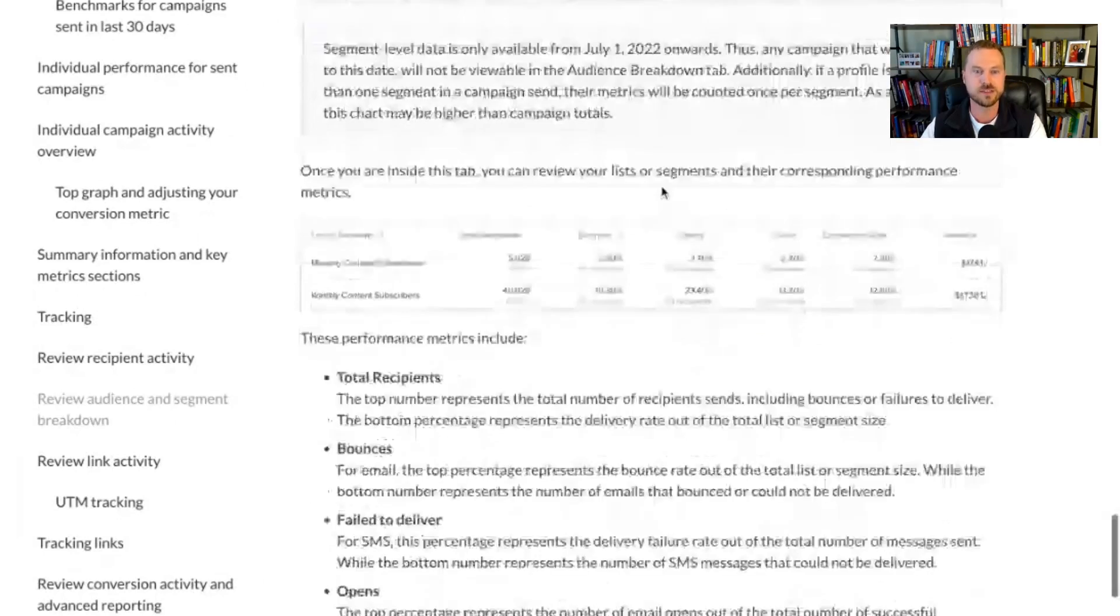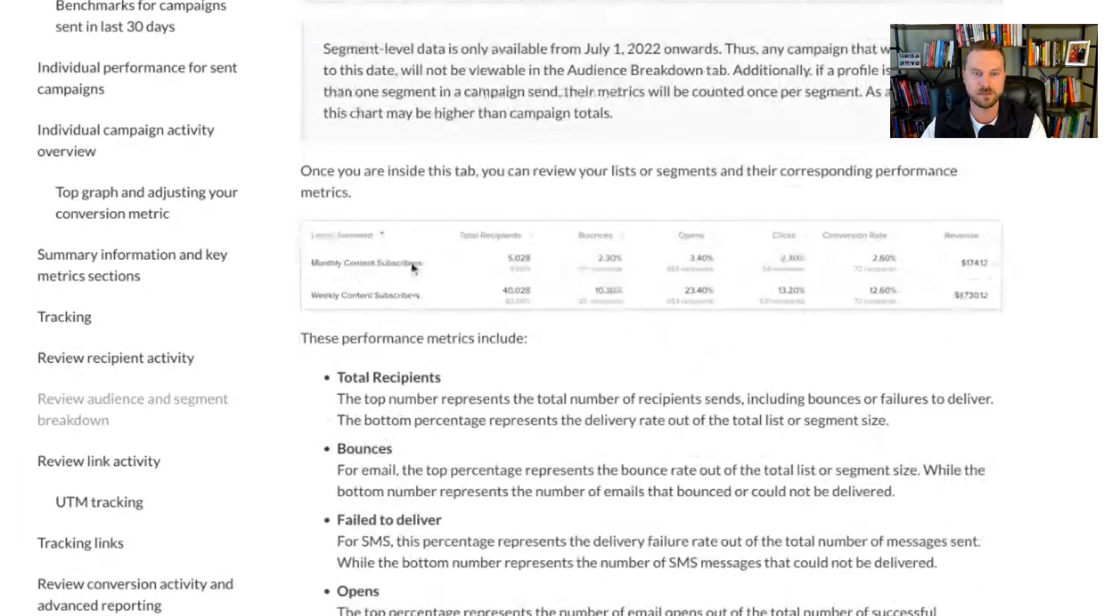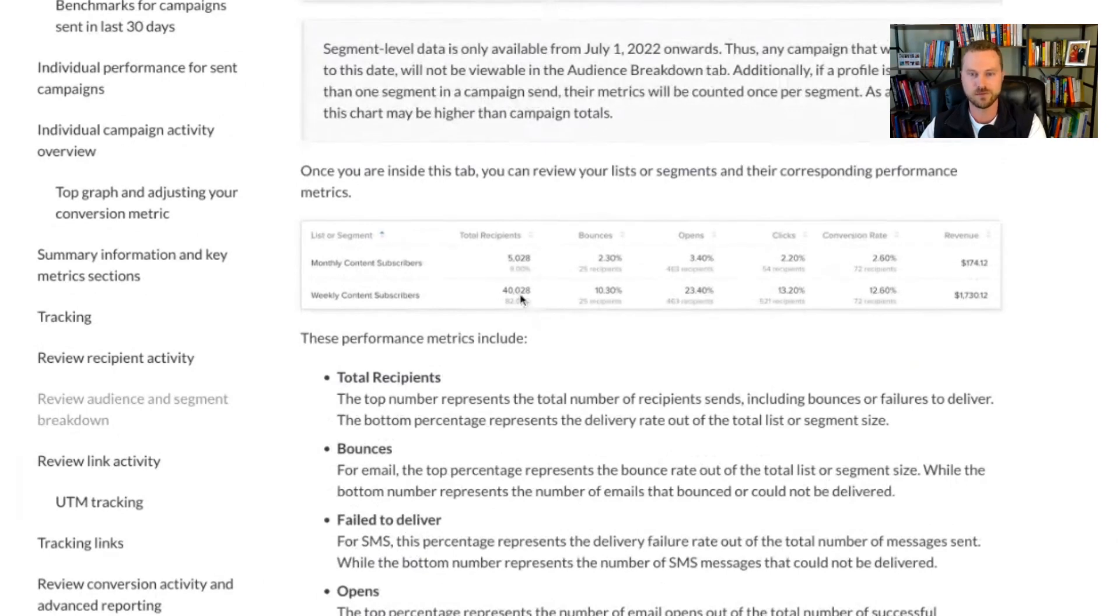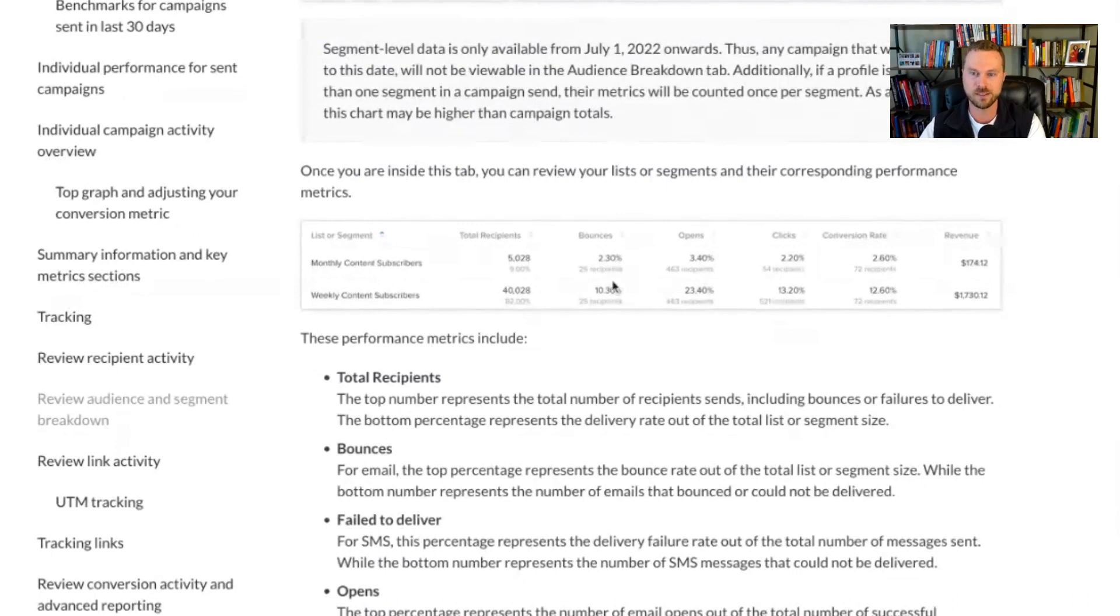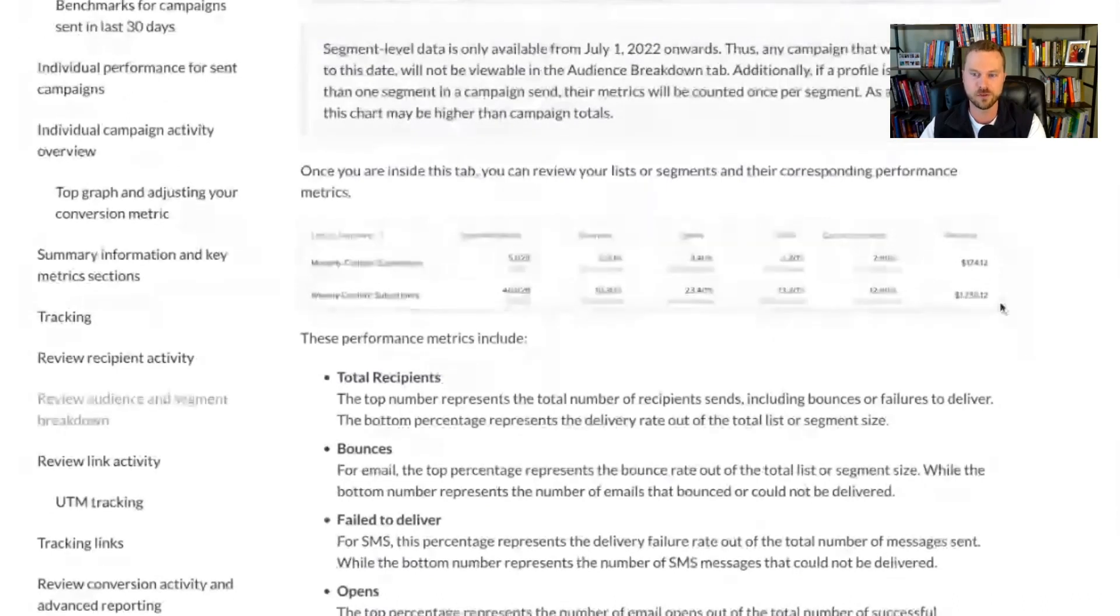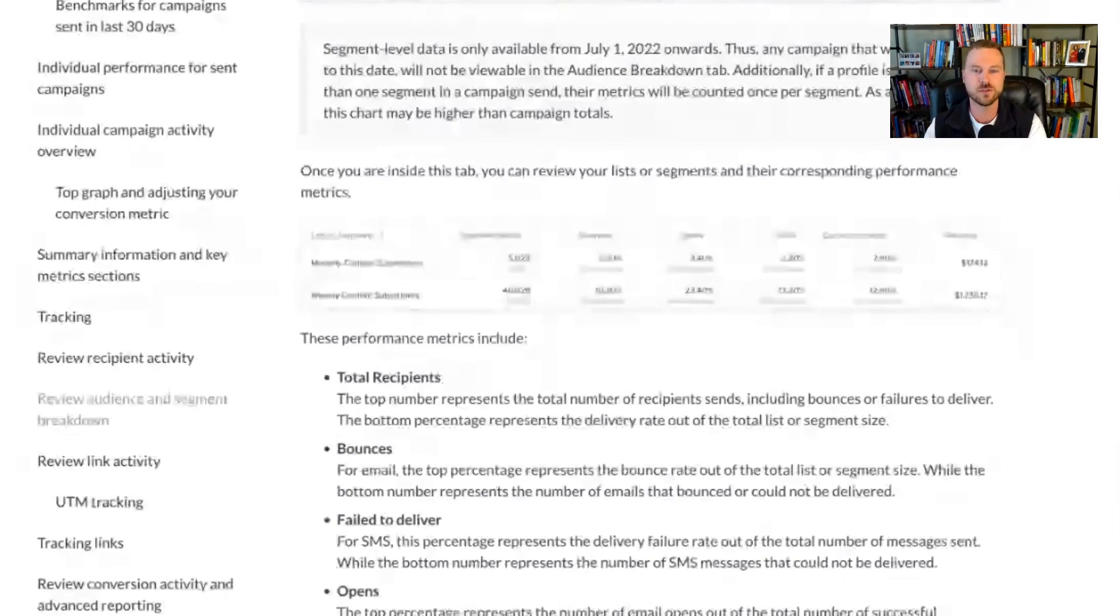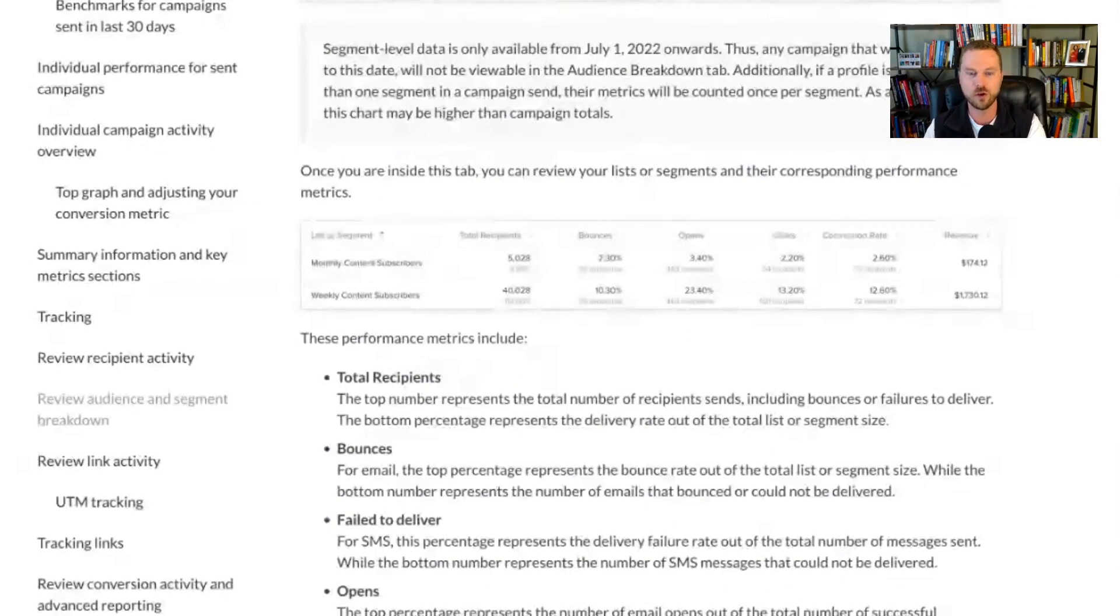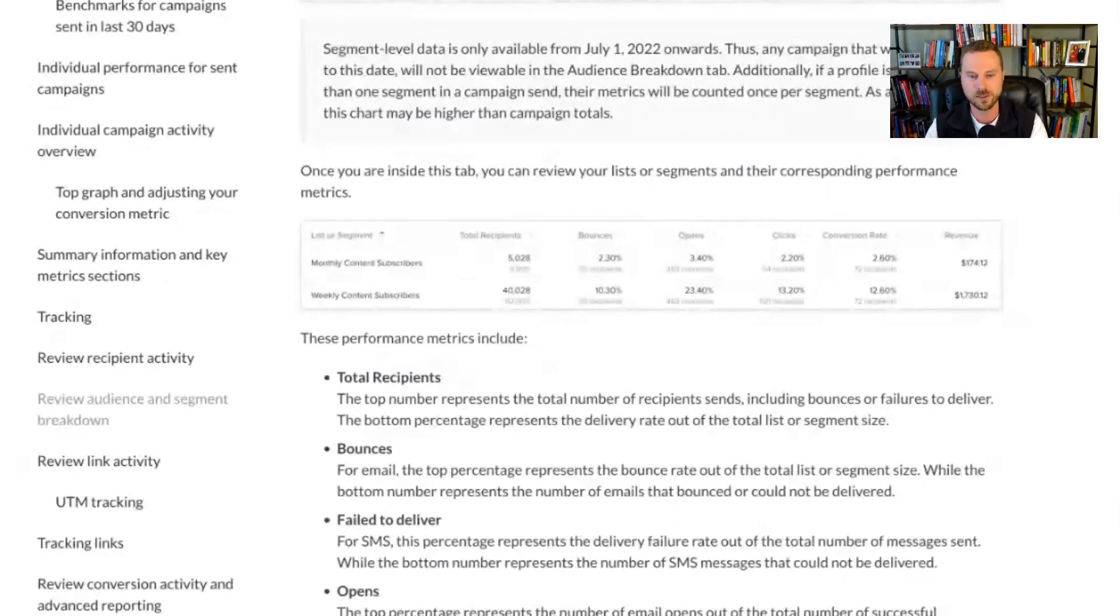Now you can see the performance broken down by segment. So let's just say you sent an email to three different segments. You're going to see them all listed here. And then you'll be able to see how many people were in each segment. Of course, you could already do that, but you'll be able to see the percentage of people that bounced, the open rate, click rate, conversion rate, and revenue listed by segment. So this is so useful because if you've been watching my videos, you know, that segmentation is one of the most important and overlooked pieces to being successful with email marketing.